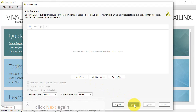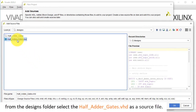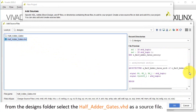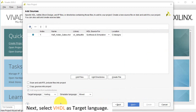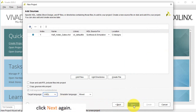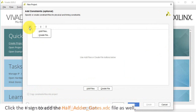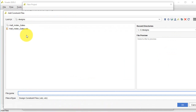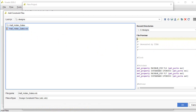Click Next again, then click Add Files, and from the Designs folder select the half-adder-gates.vhd file as a source file, then click OK. Next, select VHDL as the target language. Click Next again, then click the plus sign to add the half-adder-gates.xdc file as well, then select the Add Files option. Click the half-adder-gates.xdc file and click OK.